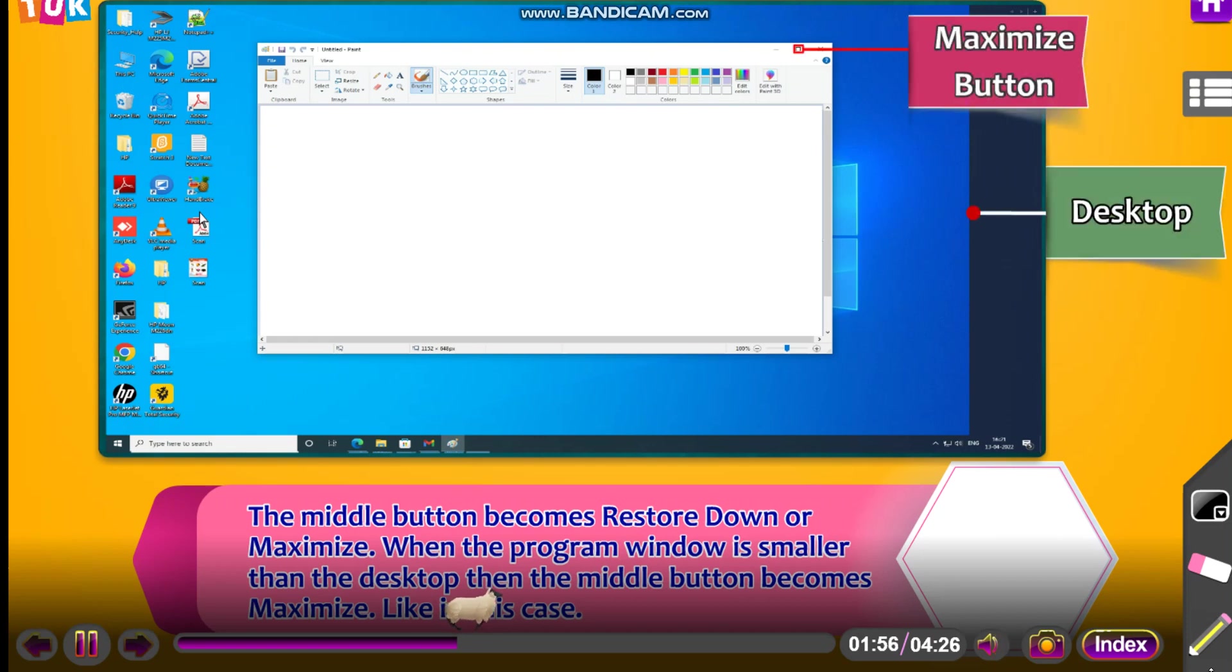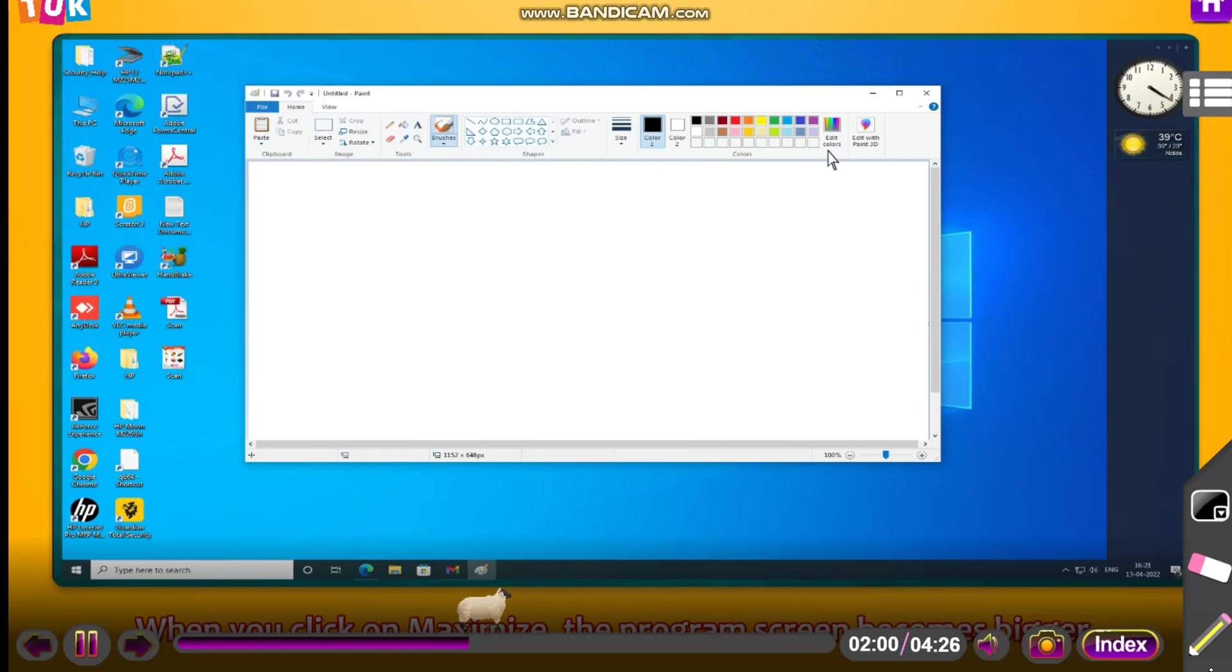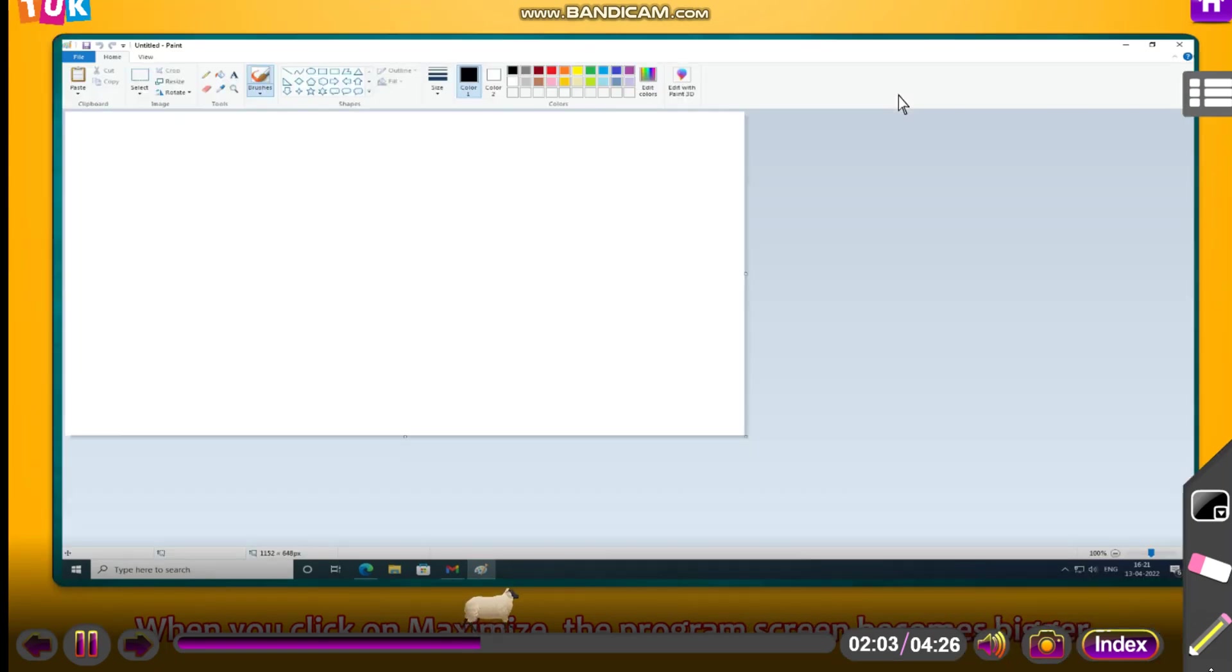Desktop, maximize button, program window. When you click on maximize, the program screen becomes bigger.